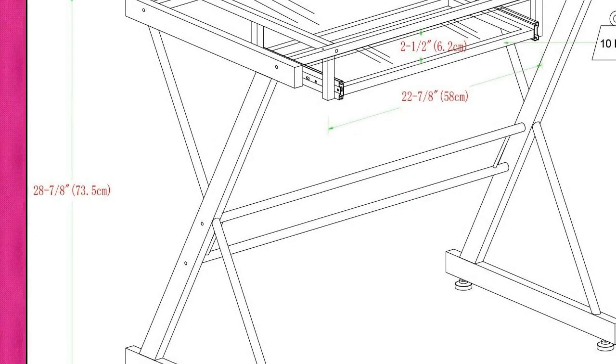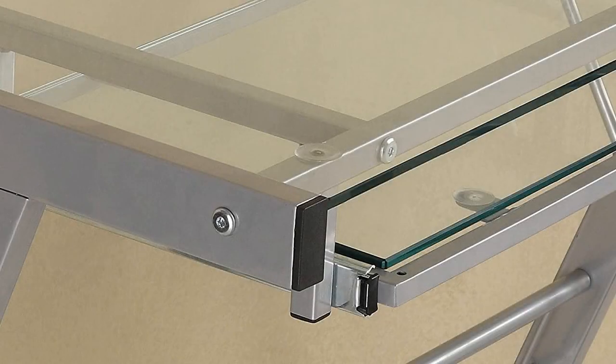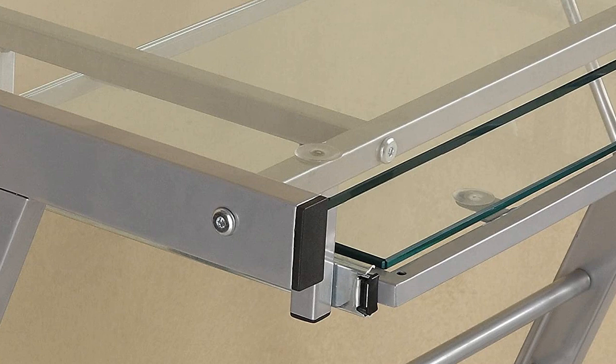Features a spacious workspace and built-in sliding keyboard tray for your computer, that way you have a convenient place for anything from writing, studying, and working on projects. This classic desk will be a perfect addition to your home office or study.